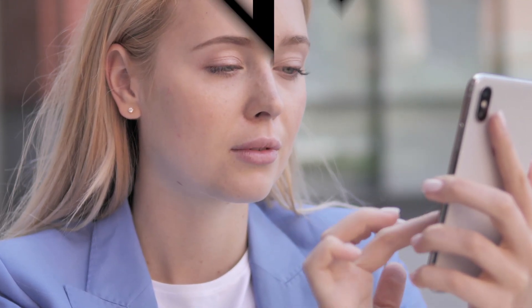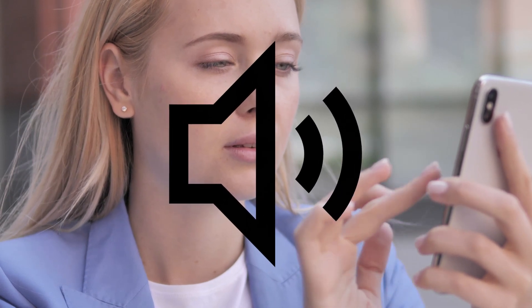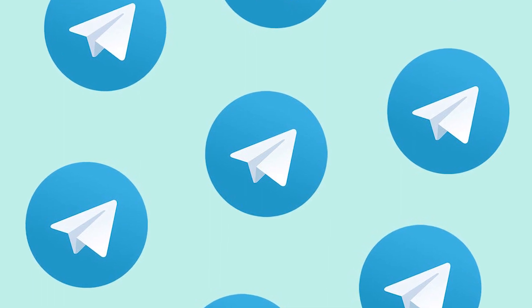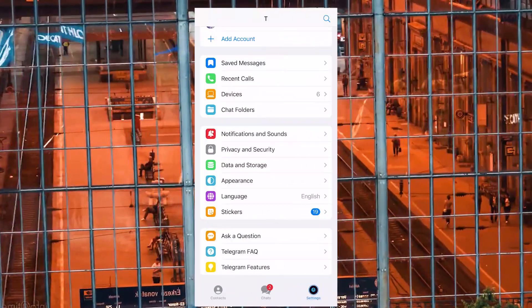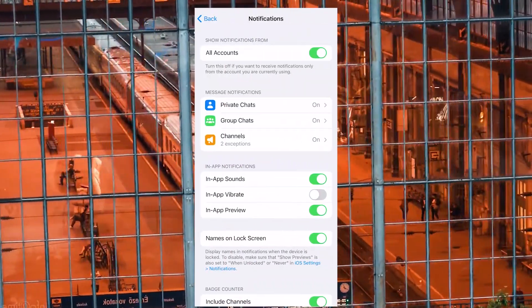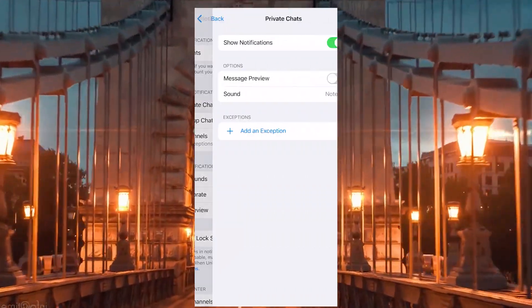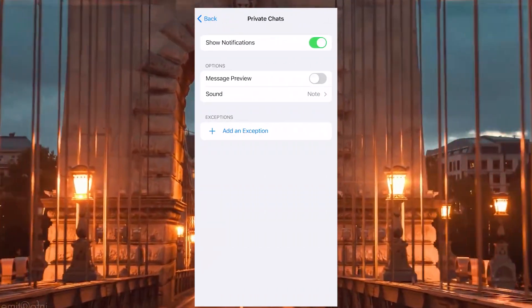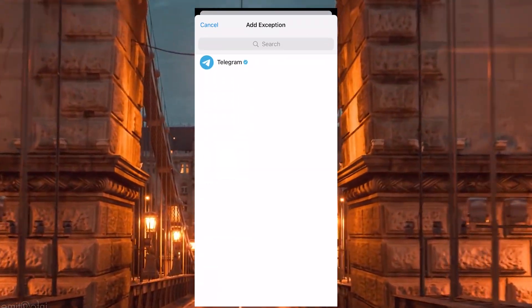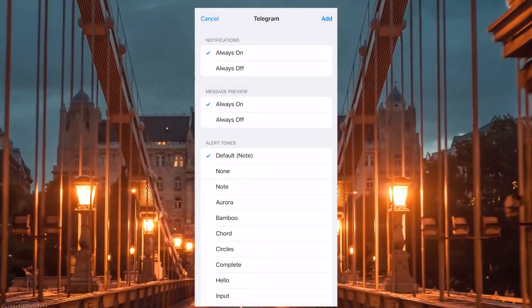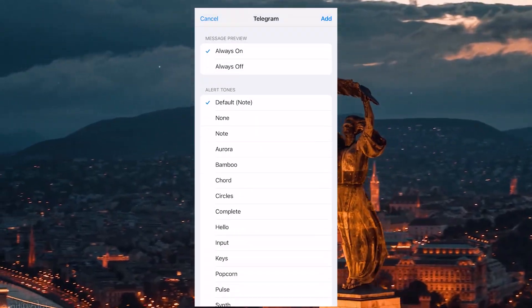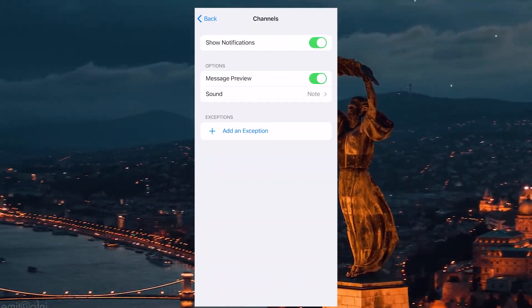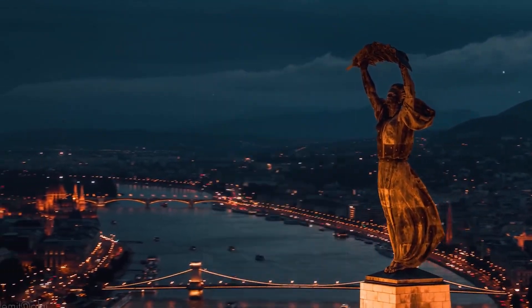Next up is tip number 5. If you wish to set a special sound for a certain user or chatroom, Telegram provides such an opportunity. Go to Settings, Notifications and Sounds, and then select Exceptions in Message Notifications. Next, add a specific person and you can select a different sound for them. You can do the same for Channels as well as for Chats.